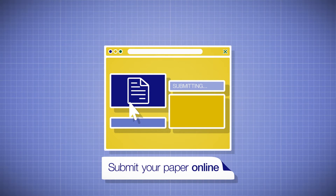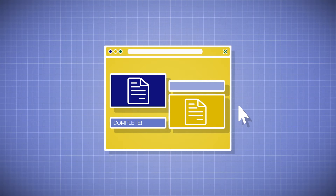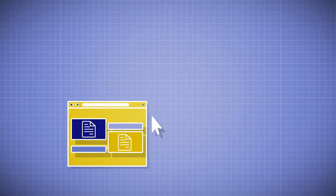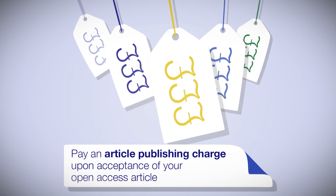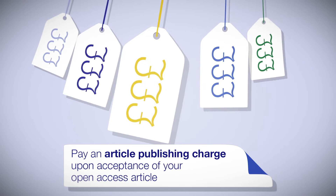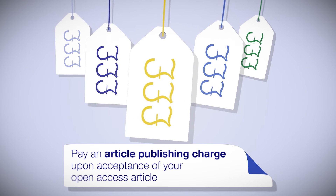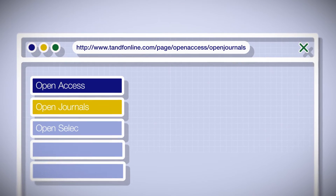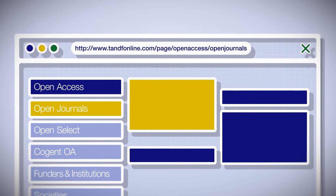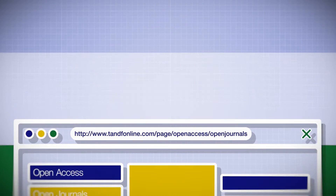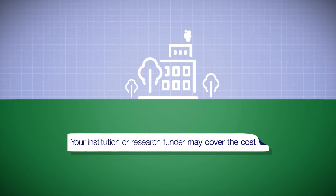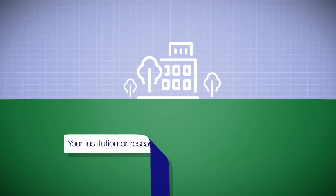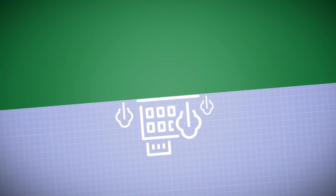Next, submit your paper online using the journal's online submission system. Finally, you will typically be asked to pay an article publishing charge upon acceptance of your article. You can find information on the charge on the journal website. Your institution or research funder may be able to cover the cost of this.